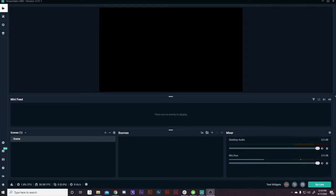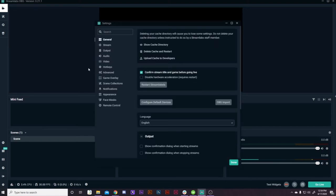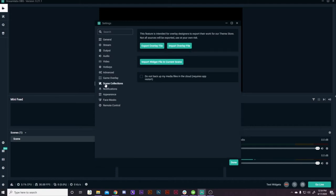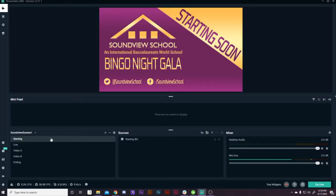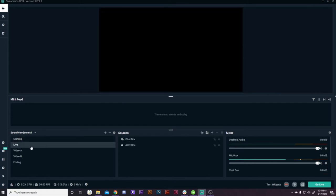Alright, to import your scene collection, you are going to go to the bottom left gear settings icon here, click on that, and then go to scene collections here. After that, you will go to import overlay file. It'll say dot overlay open. And you have the file that I imported just to make sure it works. These are the scenes I made for a client.